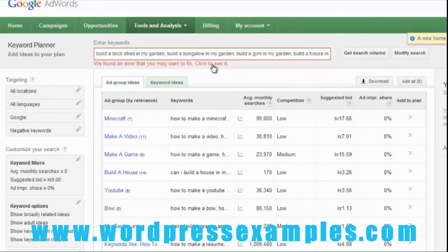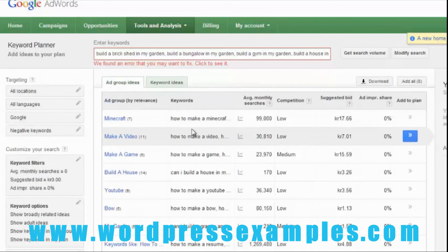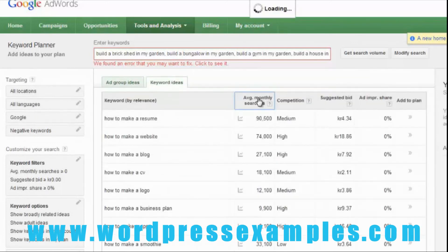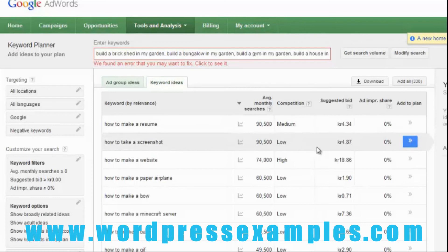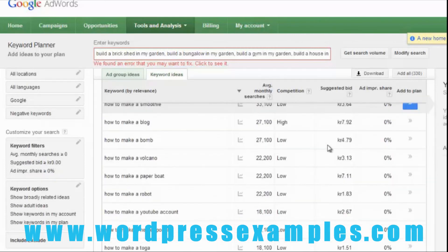It might say 'we found an area you may want to fix' — basically if a search query is too long, Google says it doesn't bother to find it, or it has wrong symbols, but it just skips them. Then here we have the ad group ideas and the keyword ideas. You can sort by average monthly searches, competition, etc. For example, 'how to take a screenshot' is over 90,000 searches with very low competition, and 'how to make a website' is 74,000 but with high competition.